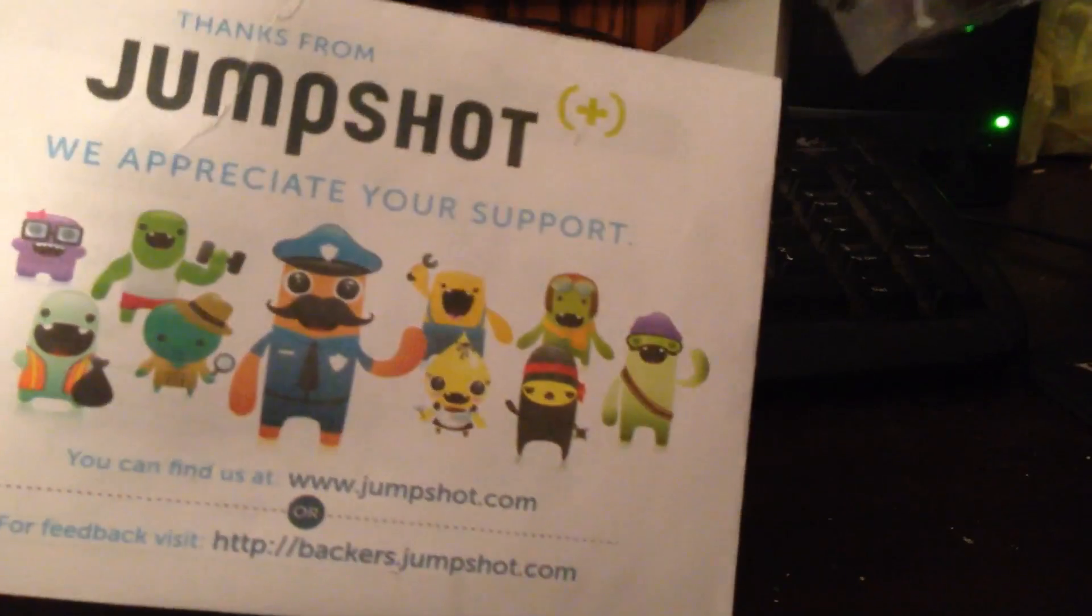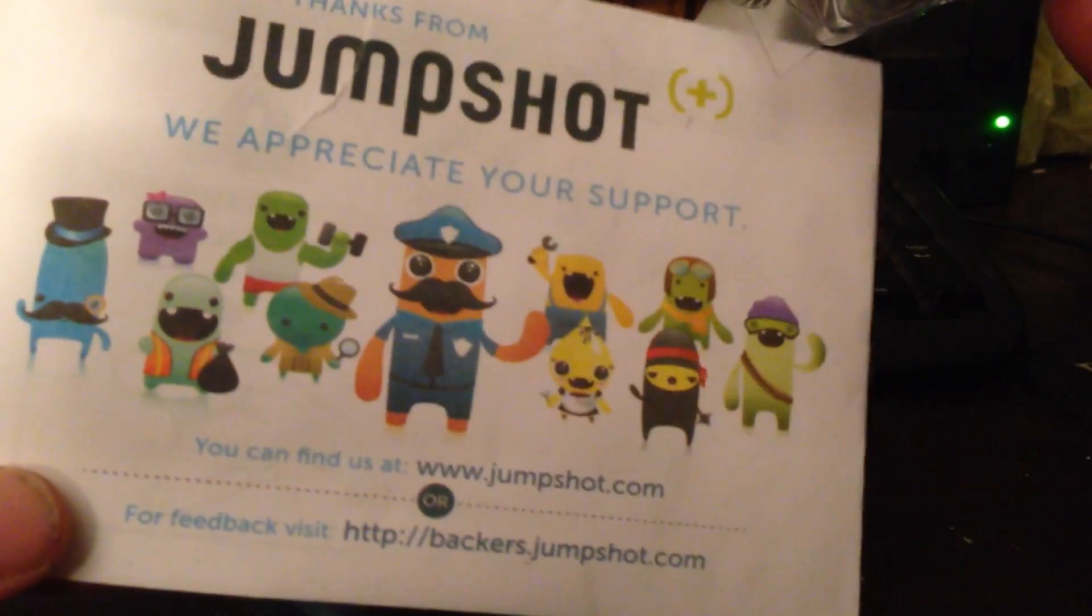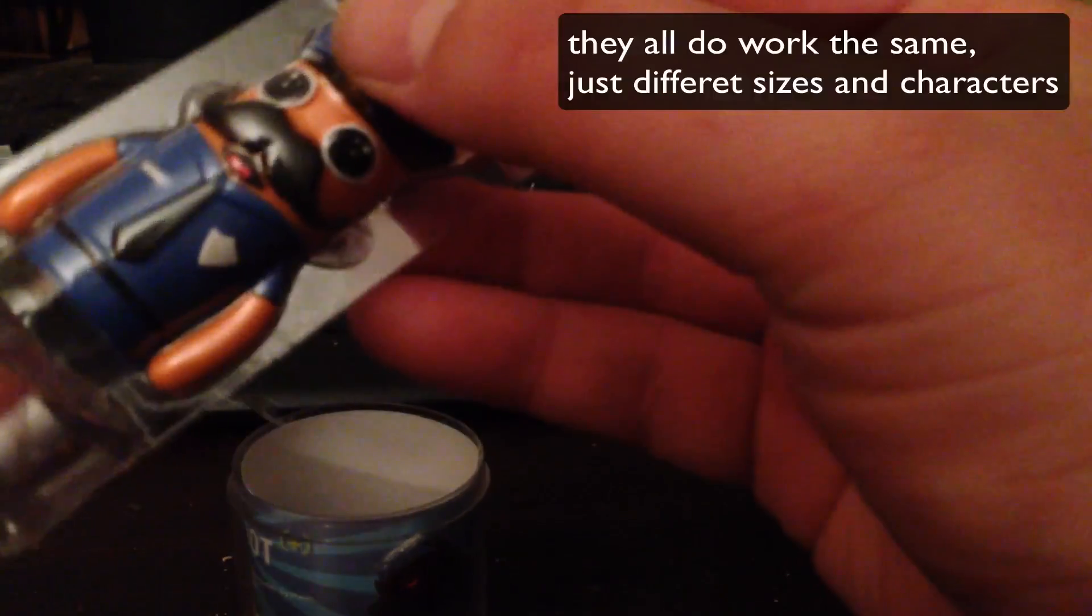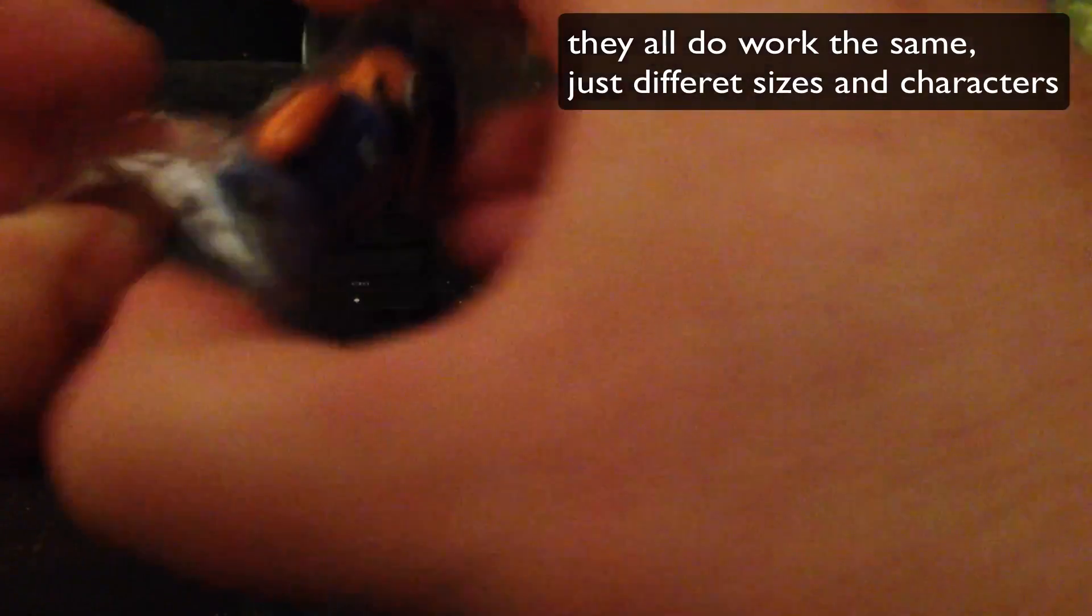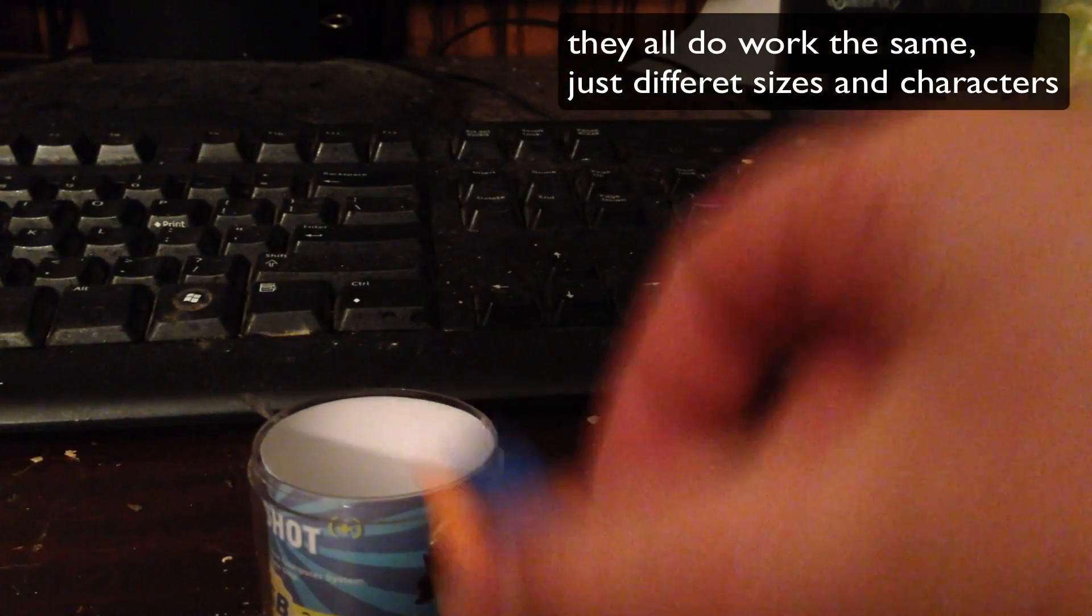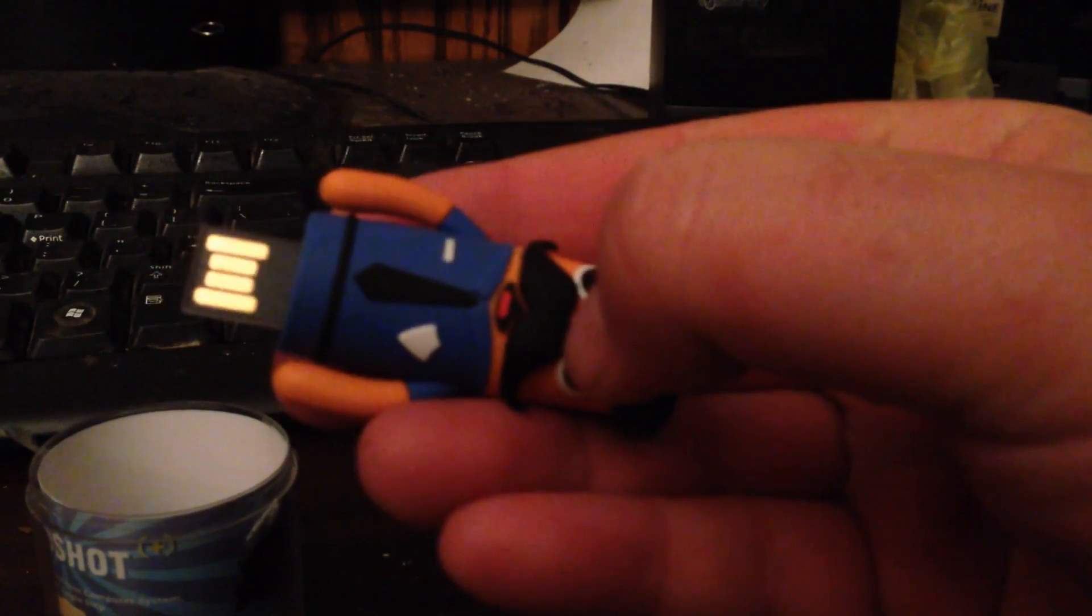You can see I have the police officer. They also have a couple different other ones here that you can get. And they all basically work the same. This is an 8GB flash drive. Basically, you just squeeze its stomach and bada bing, USB pops out.